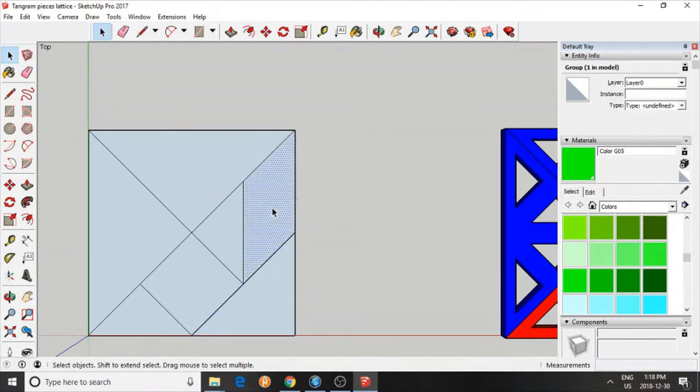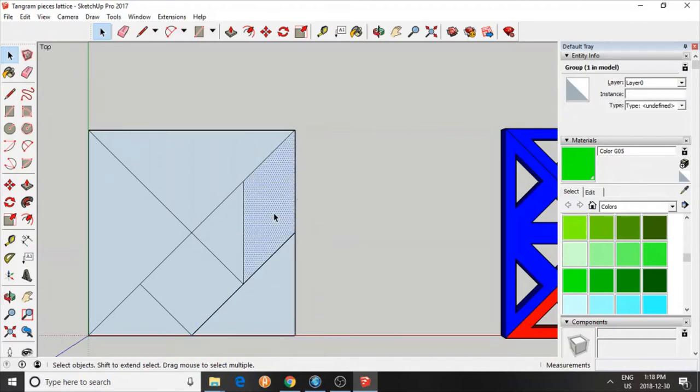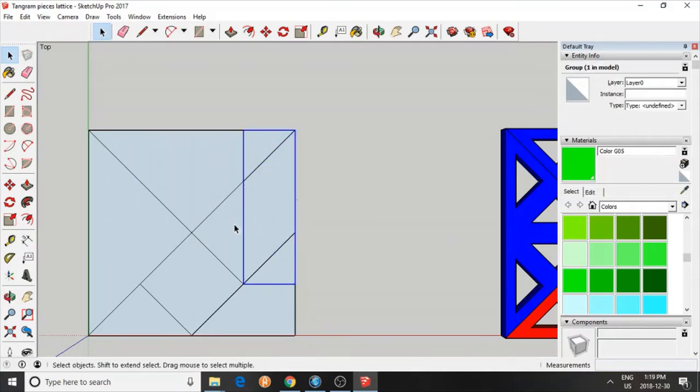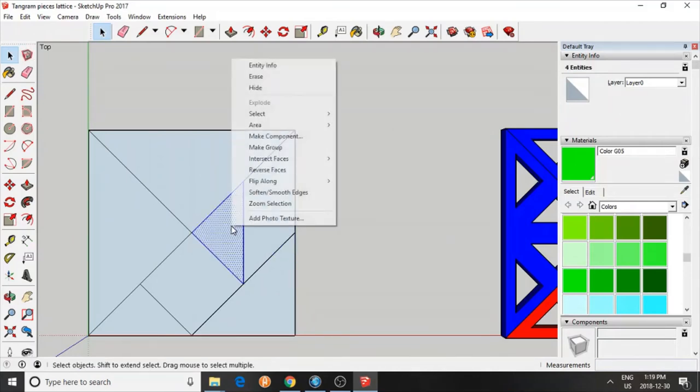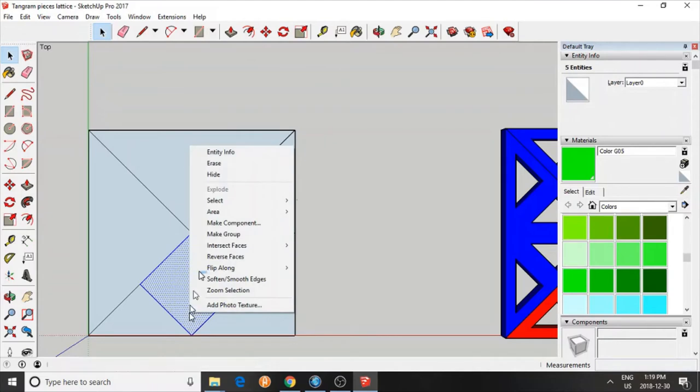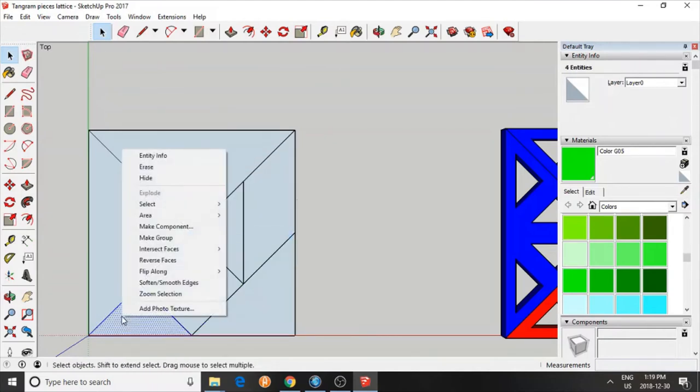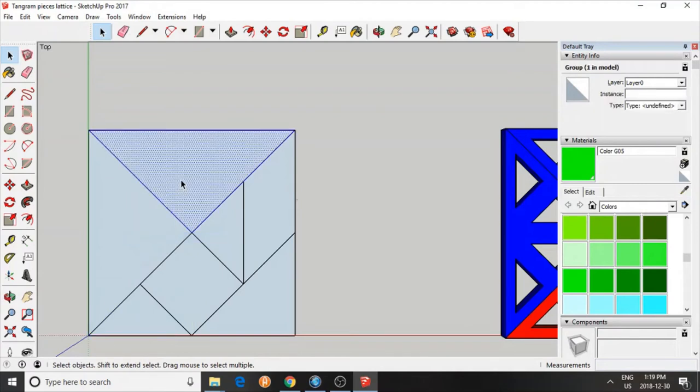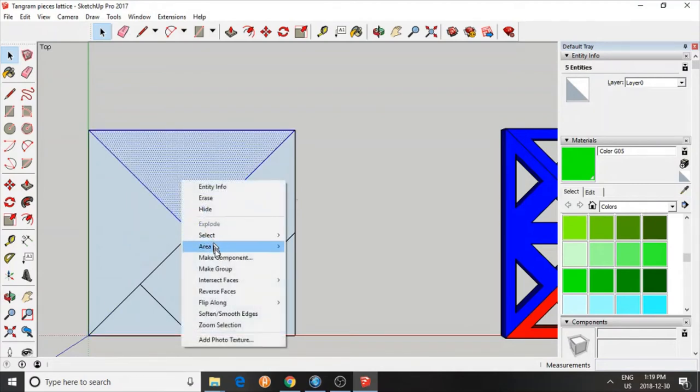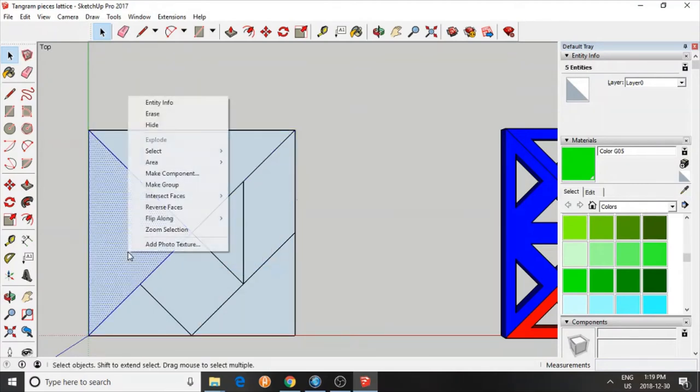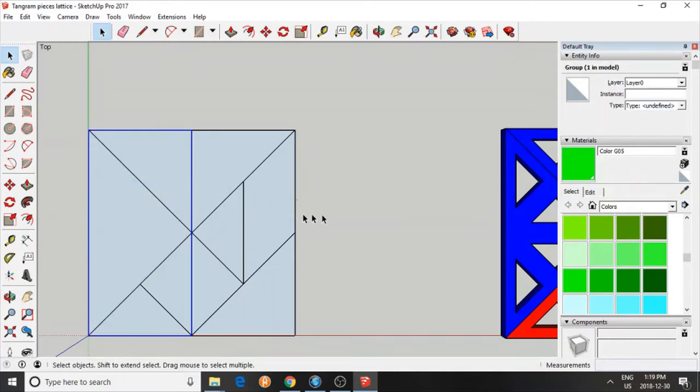And do that. We can color them in this one, or later, it doesn't matter. Here you are. Make group. Do it quickly. Make group. Make group. Make group. Make group. And two more. Done.